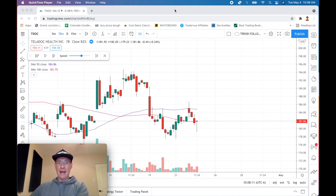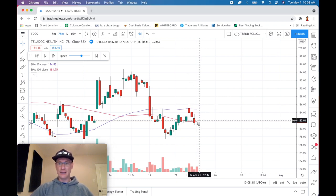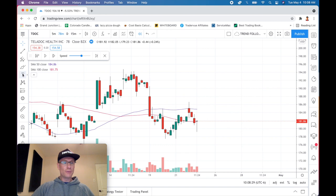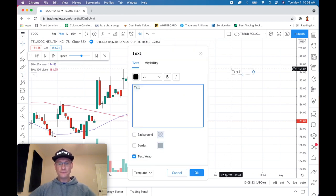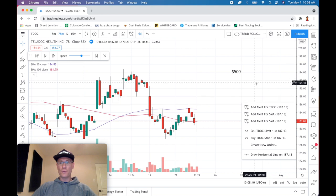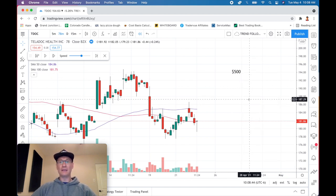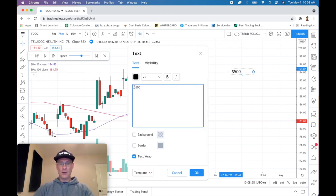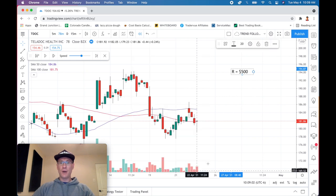I'm using TradingView.com and I'll use the rewind feature to take us back to April 22nd, 2021. I'm going to build this swing trade around this candle right here. Let's say we're going to risk $500 on this trade. So we're risking $500, and let's say we want to go two-to-one risk-to-reward. The R system defines the R level — so R equals $500.